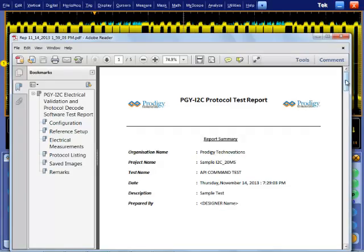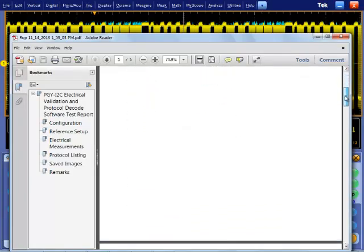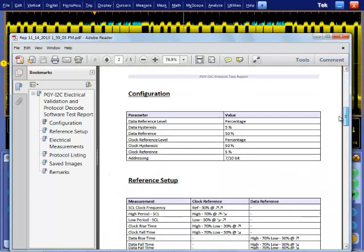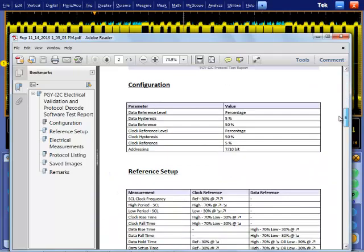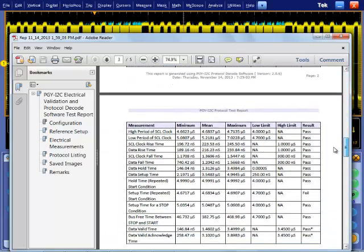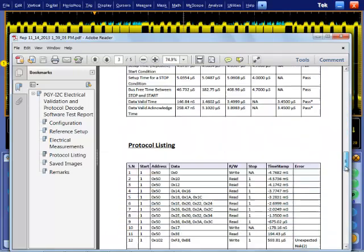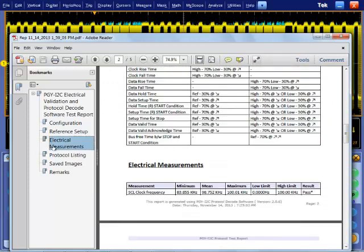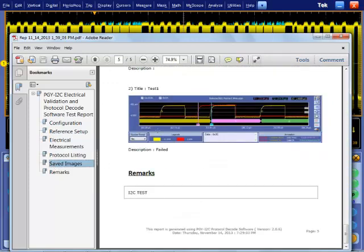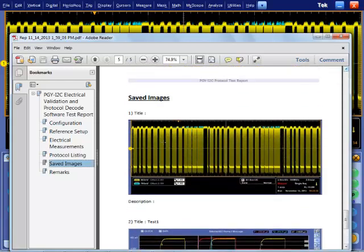This PDF report can be saved and shared with any of your colleagues for further reporting purposes. This gives a complete overview of I2C electrical validation and protocol analysis software along with Tektronix oscilloscope.